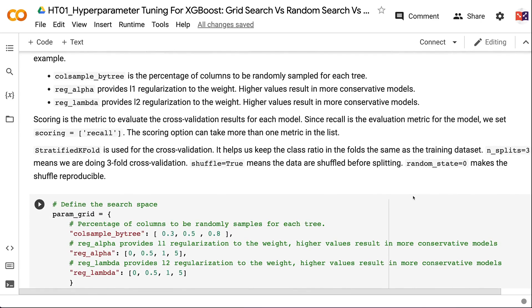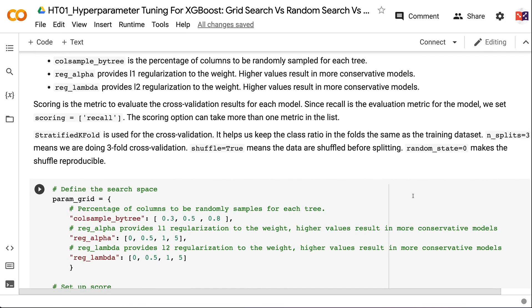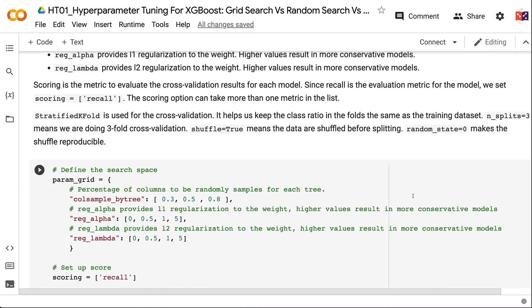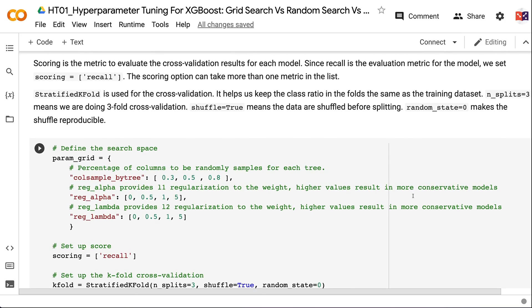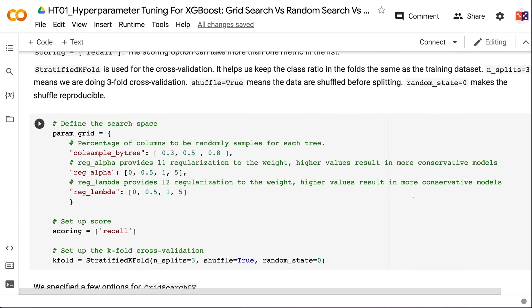ColsampleBytree is the percentage of columns randomly sampled for each tree. RegAlpha provides L1 regularization (higher values = more conservative). RegLambda provides L2 regularization (higher values = more conservative). Scoring is the metric to evaluate cross-validation results; since recall is our metric, we set scoring=recall. StratifiedKFold is used for cross-validation to keep class ratios in folds consistent with the training dataset. n_splits=3 means three-fold cross-validation. shuffle=True shuffles data before splitting, and random_state=0 makes it reproducible.